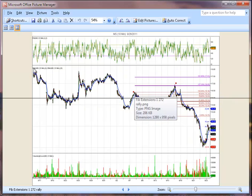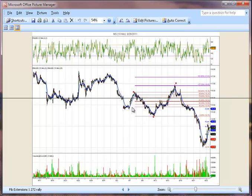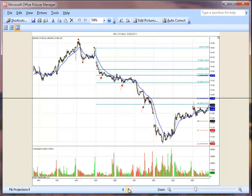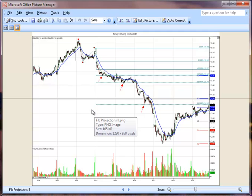We have a market that's moving down. We have a last move, we have a rally, but we could have more of a rally. Where is that rally going to end? We take a measured move from here to here — 1.272 — and the market reverses and continues the down move. These are the projections: 1.272, 1.618, and 2.618.